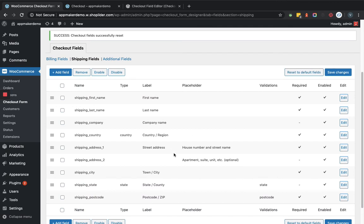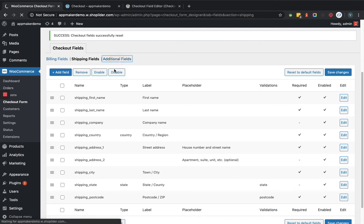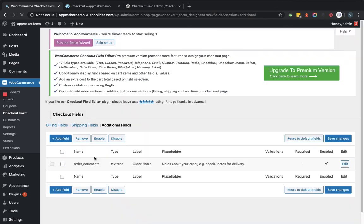You can see how easy it is to add a custom field and customize the checkout page fields. That's all — you can use it as per your requirement. Thank you.